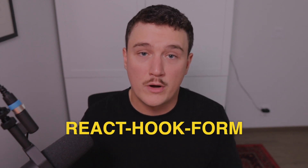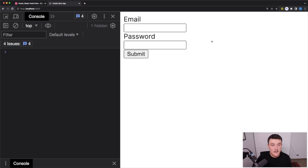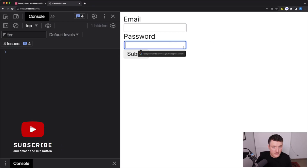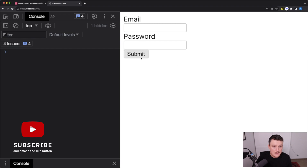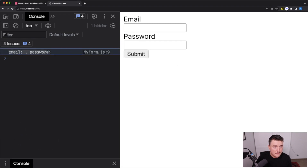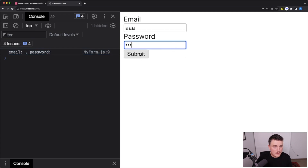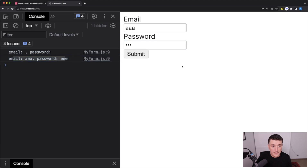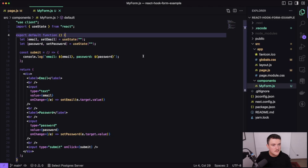Let's take a look at an example. Here I have a really simple form with an email and password field and a submit button. When the submit button is clicked, it console logs the email and password values to the console. So if we type something in and click submit, it will display the values. And the code for this looks like this.